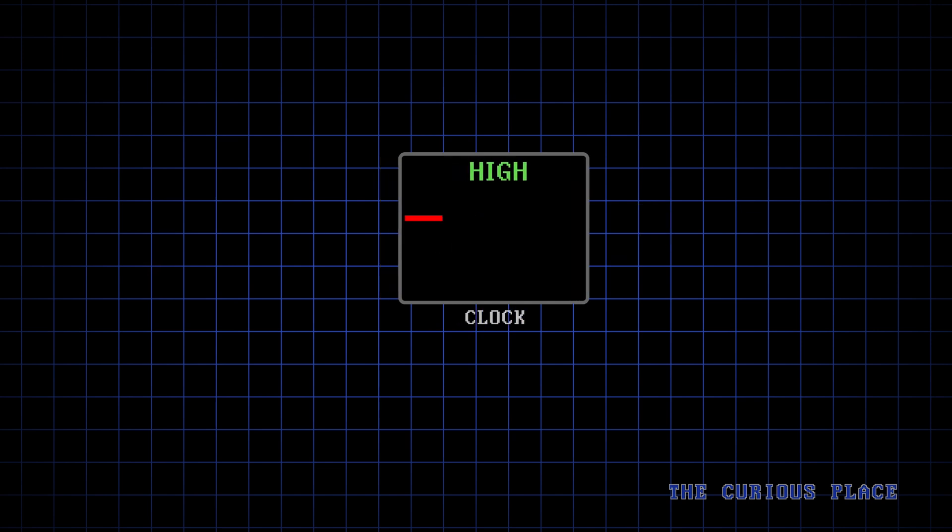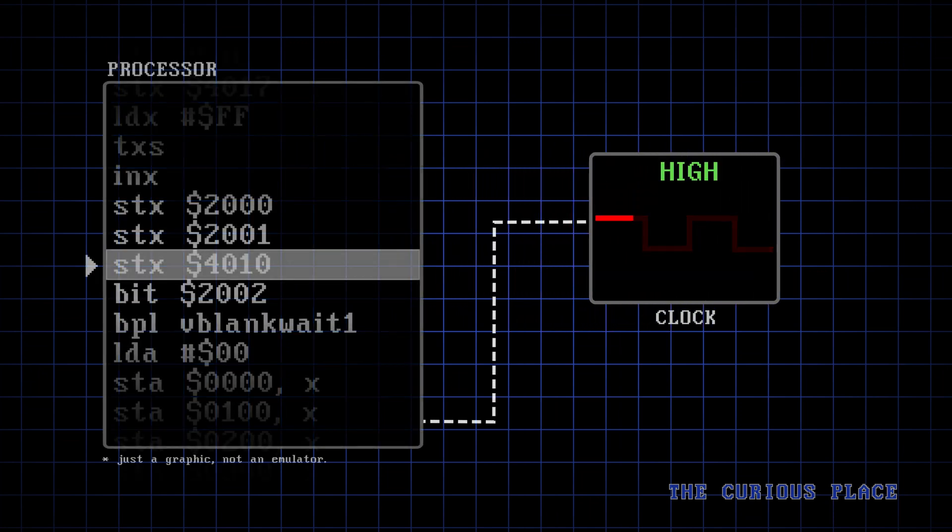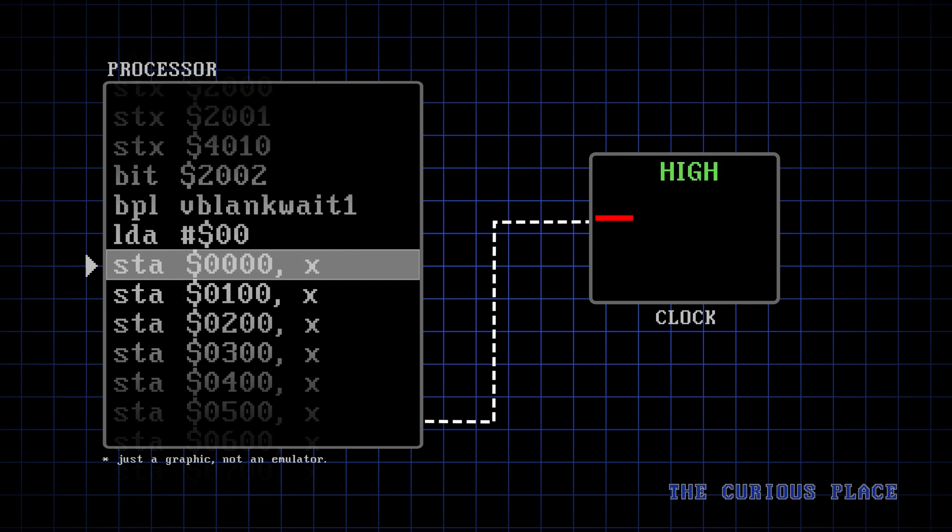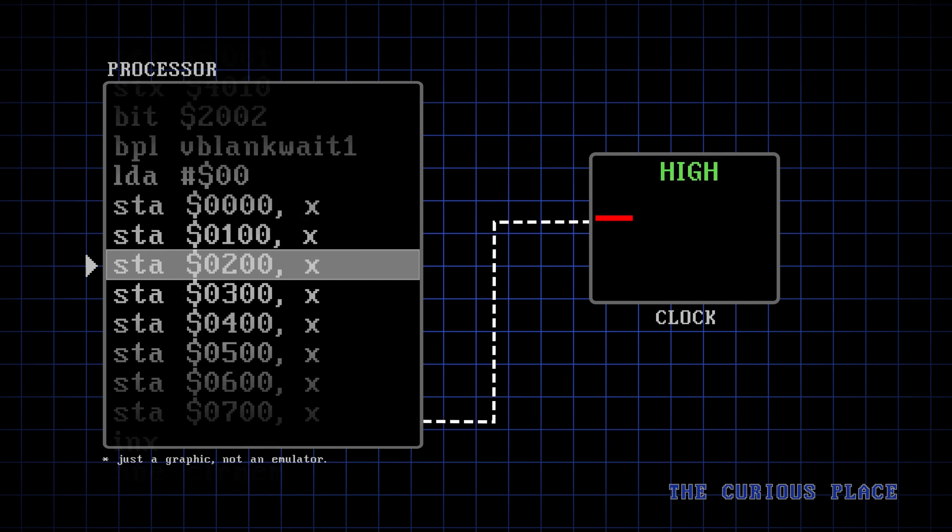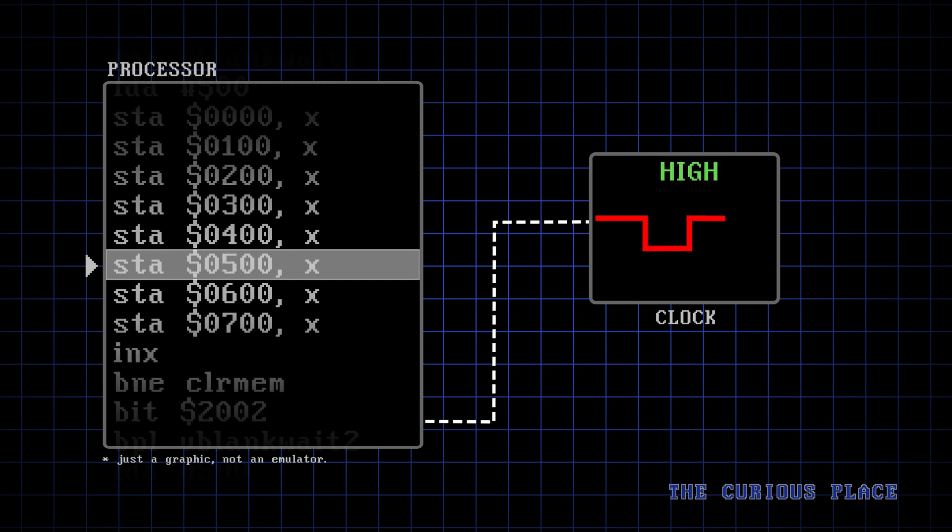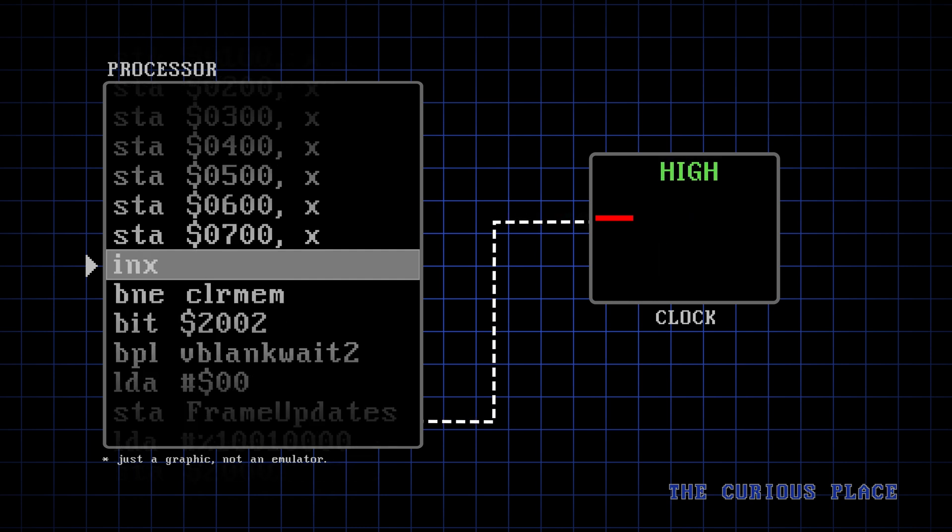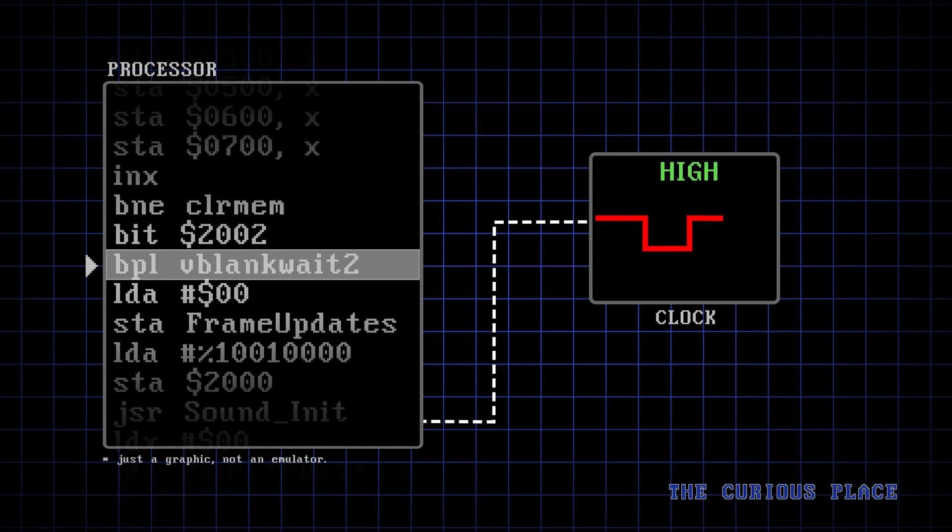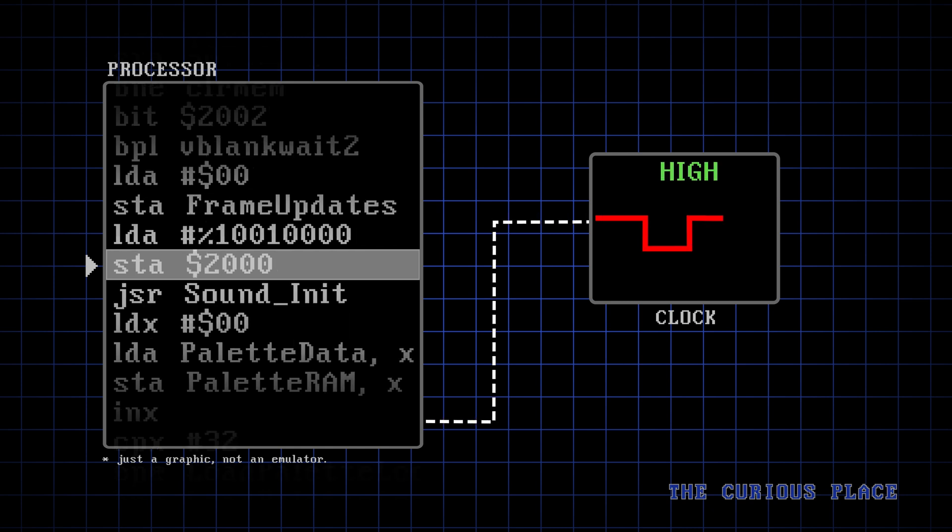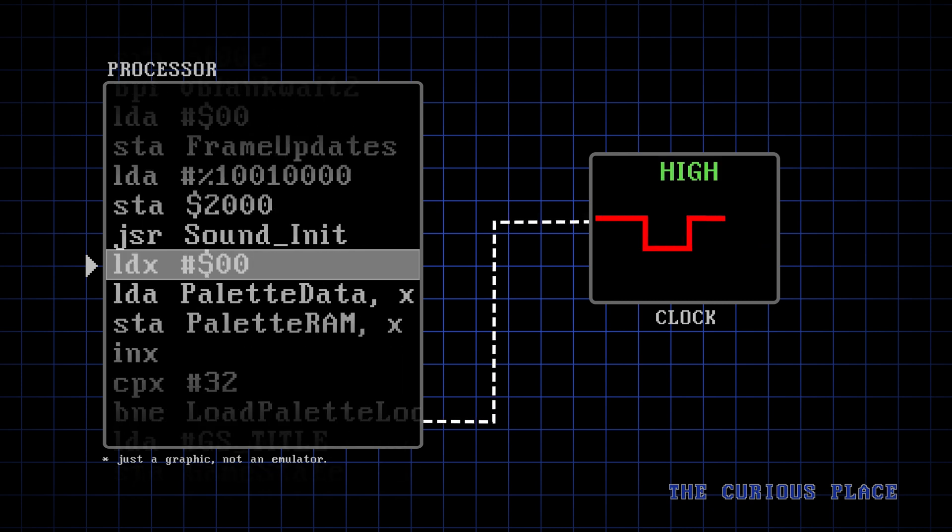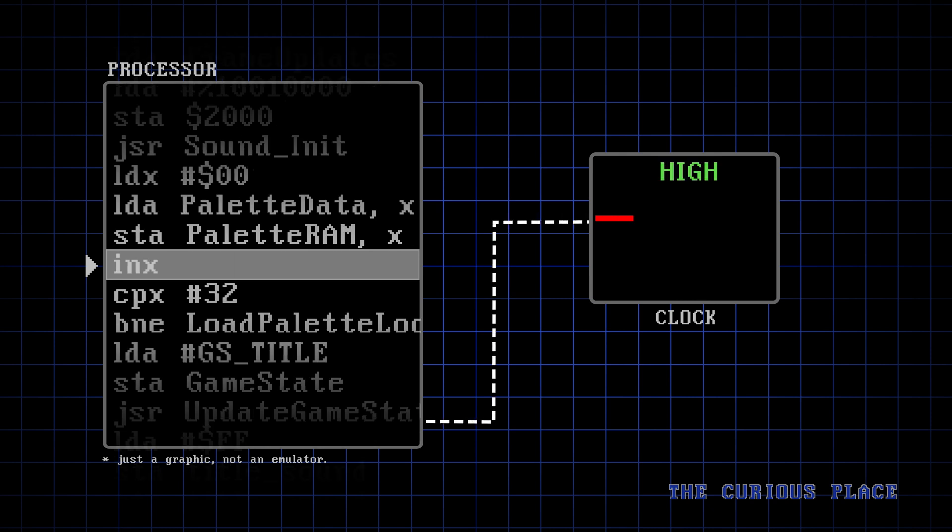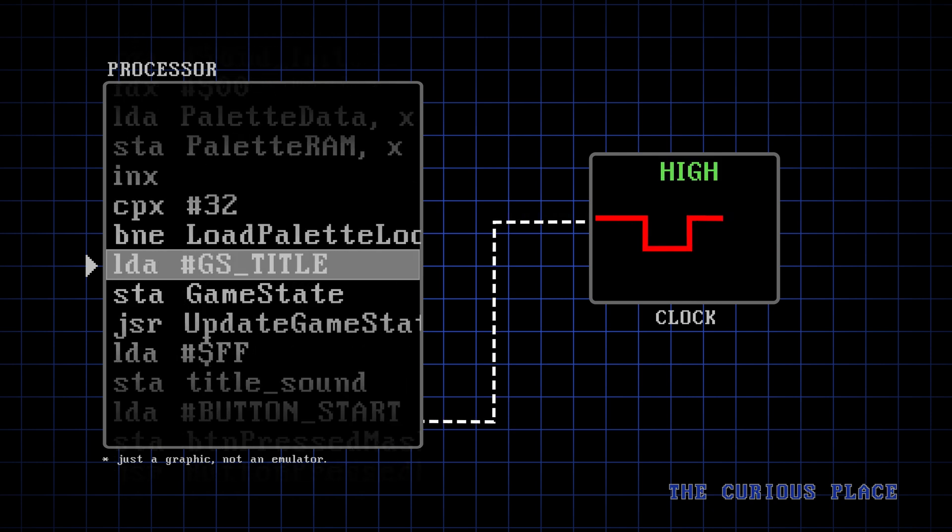To understand what's happening in our computers, let's connect this signal up to a pretend processor. On the left, we see instructions written by a programmer, and these are similar to the type of instructions your computer is running right now. The processor is doing things like storing data, reading data from things like a game controller, comparing data, and making decisions on what to do based on the outcome. Note that as the clock oscillates, the processor simply continues step by step, completing all the tasks the programmer asked of it.